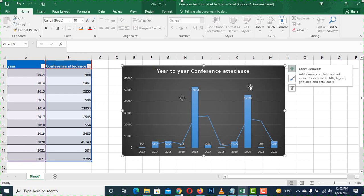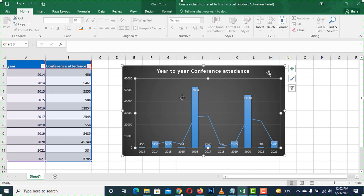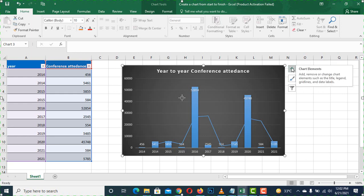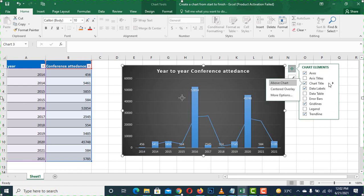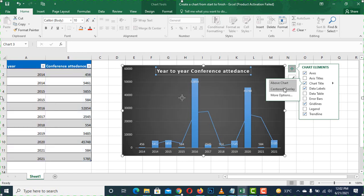When we select the chart, a button will appear. When we click on that button, we have to move to the chart title option. We have to select 'Above Chart' to align the title above the chart.